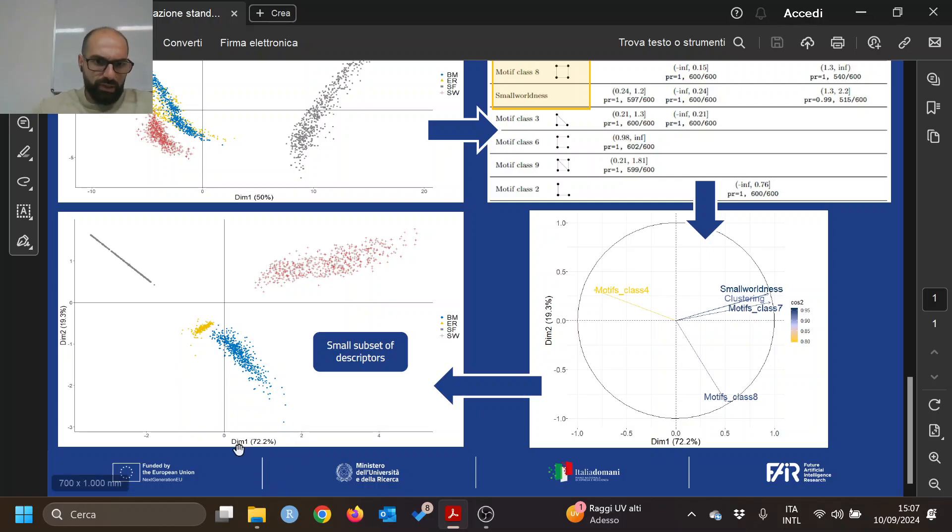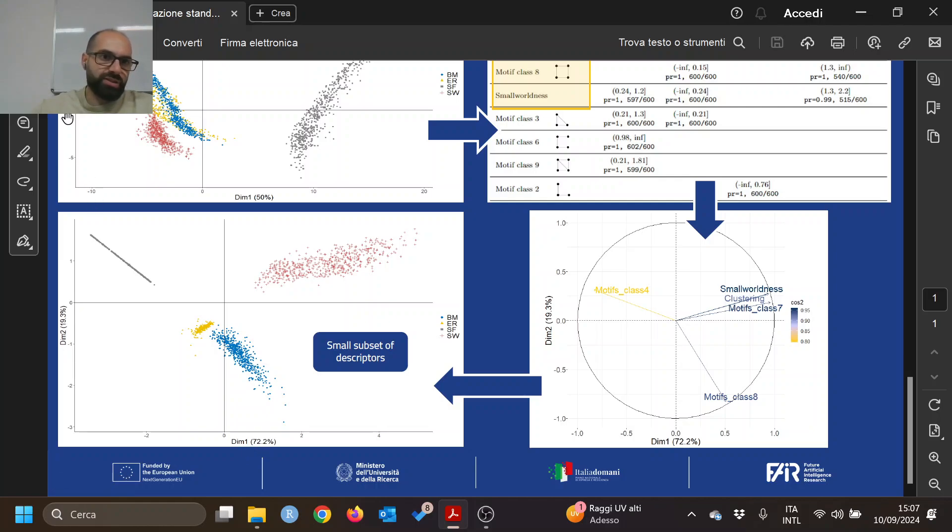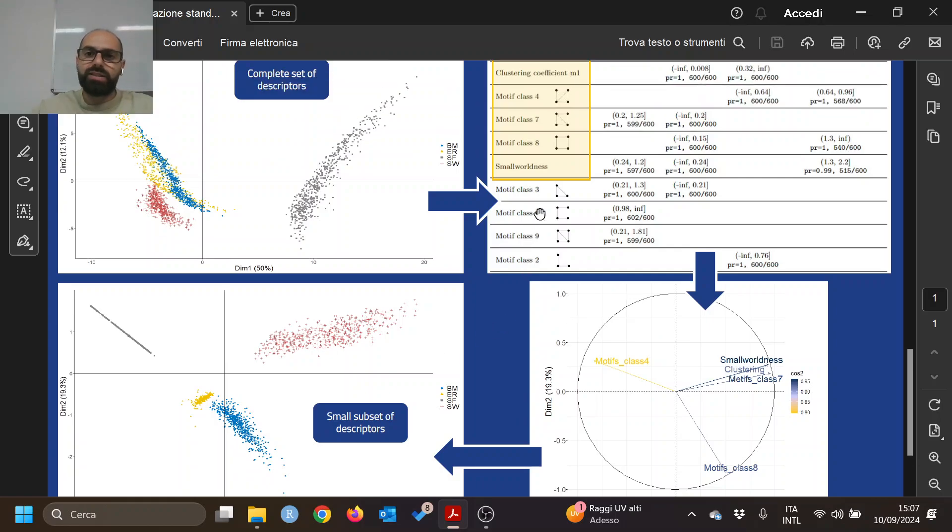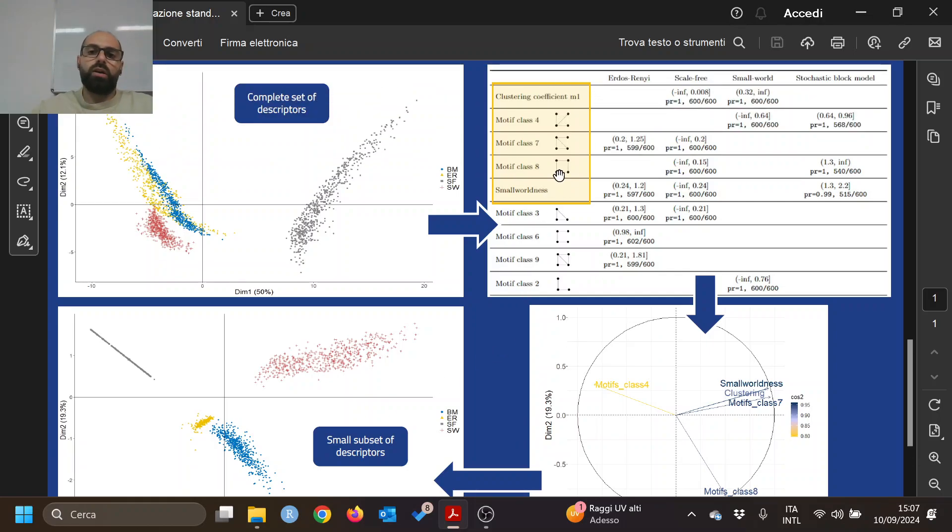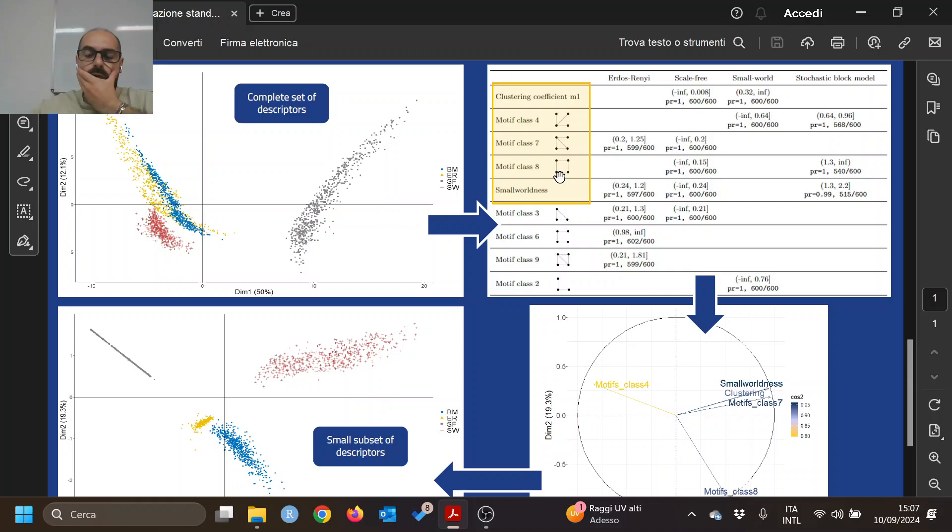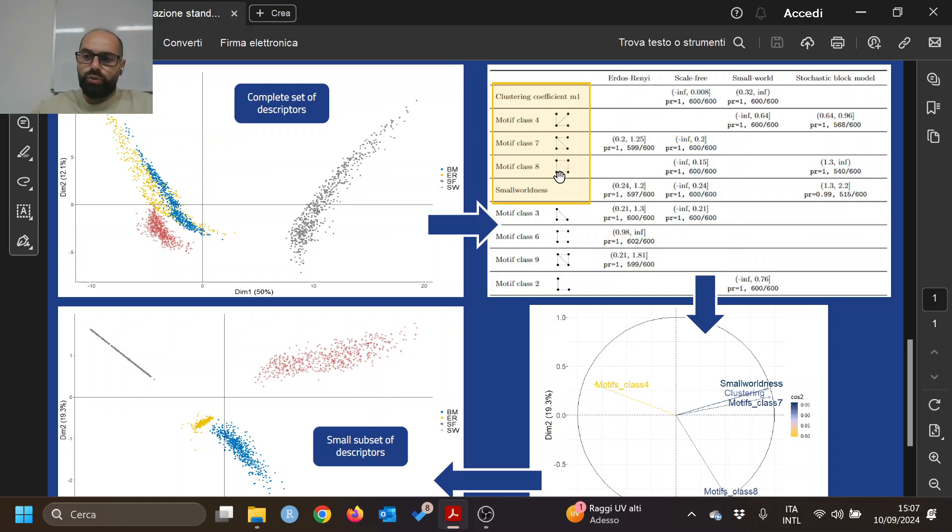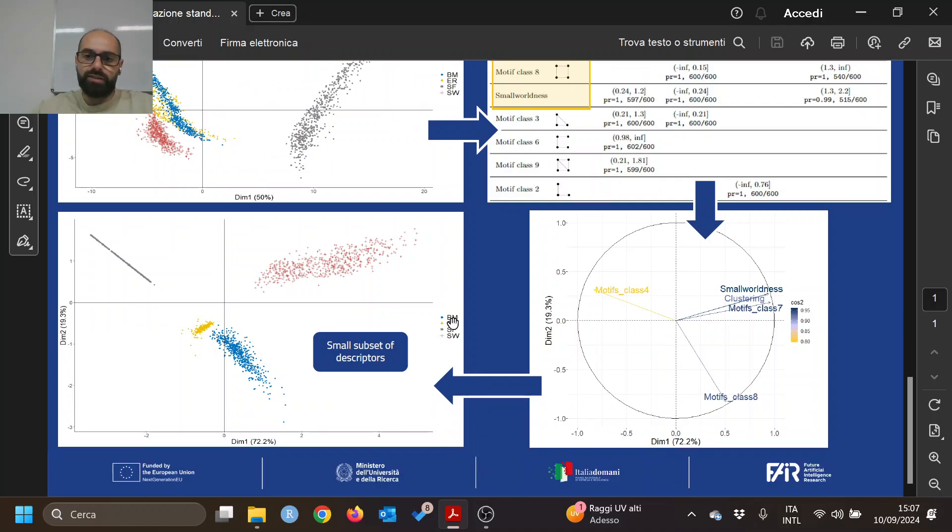Also, the percentage explained by the two dimensions is higher than before, so we can say that, according to the literature, this is a good set to map networks in space according to this simulation setup. This can be used for different kinds of applications in which we need to study sets of networks with these kinds of characteristics. Thank you.